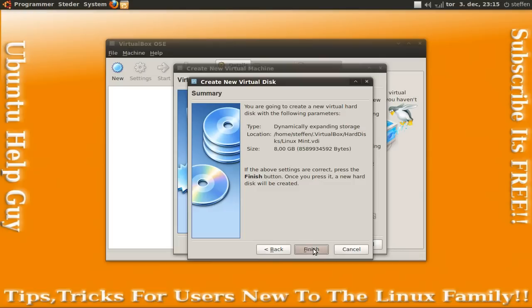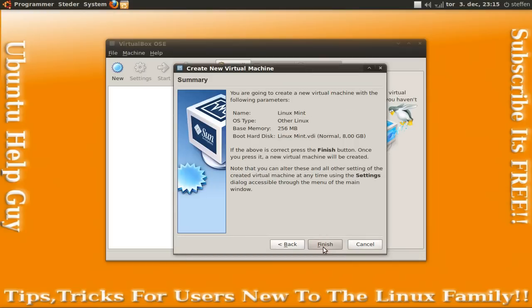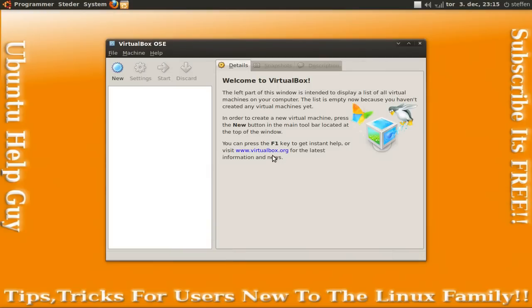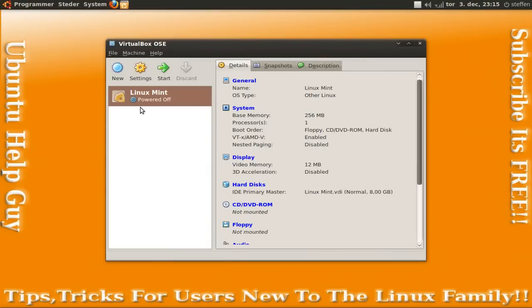OK, next. And then choose dynamically expanding storage. It's the storage type. So yeah, press next.